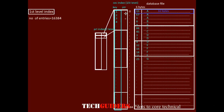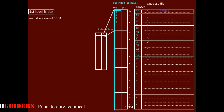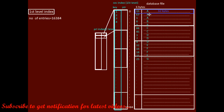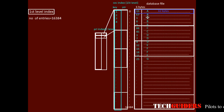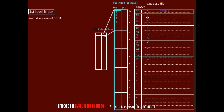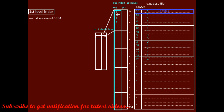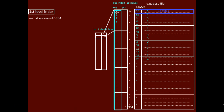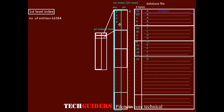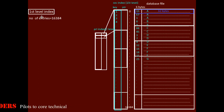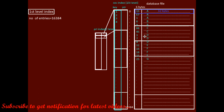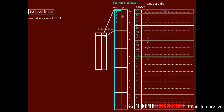The secondary index is a secondary access method, for which some primary access method may already exist for the ordering non-key field. We are building the multi-level index on the secondary index, and this secondary index will have one index record for every record in the file. So the number of entries in the secondary index equals the number of records in the file: 16,384 entries.